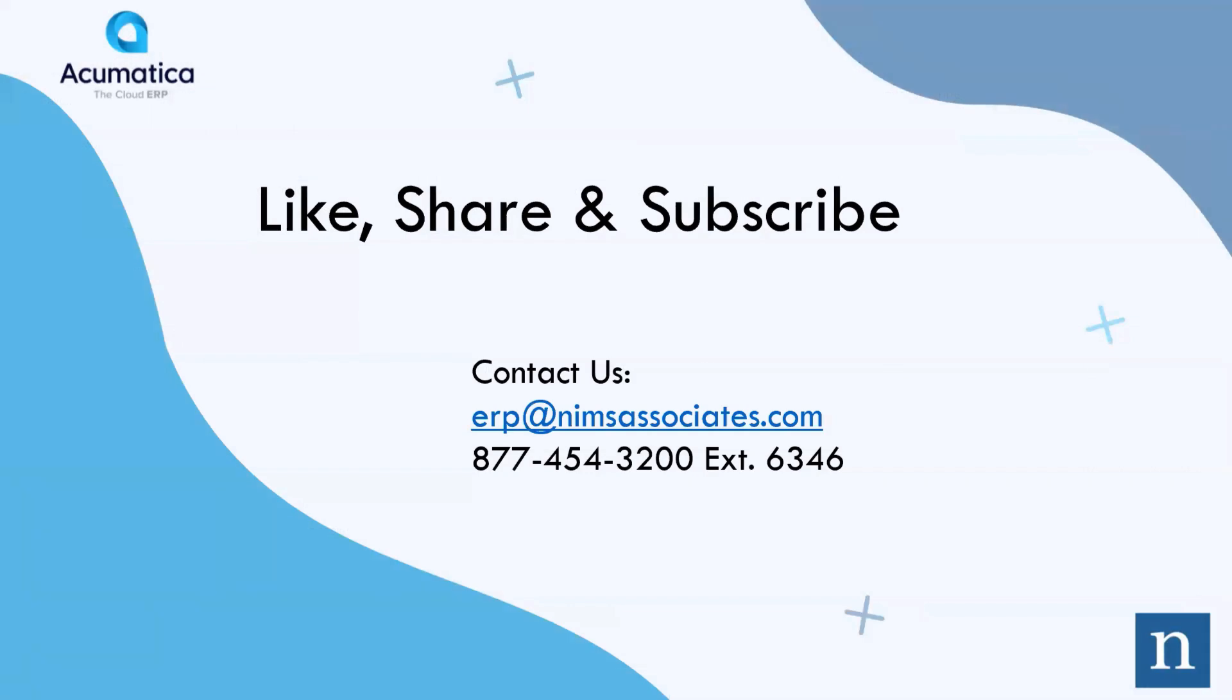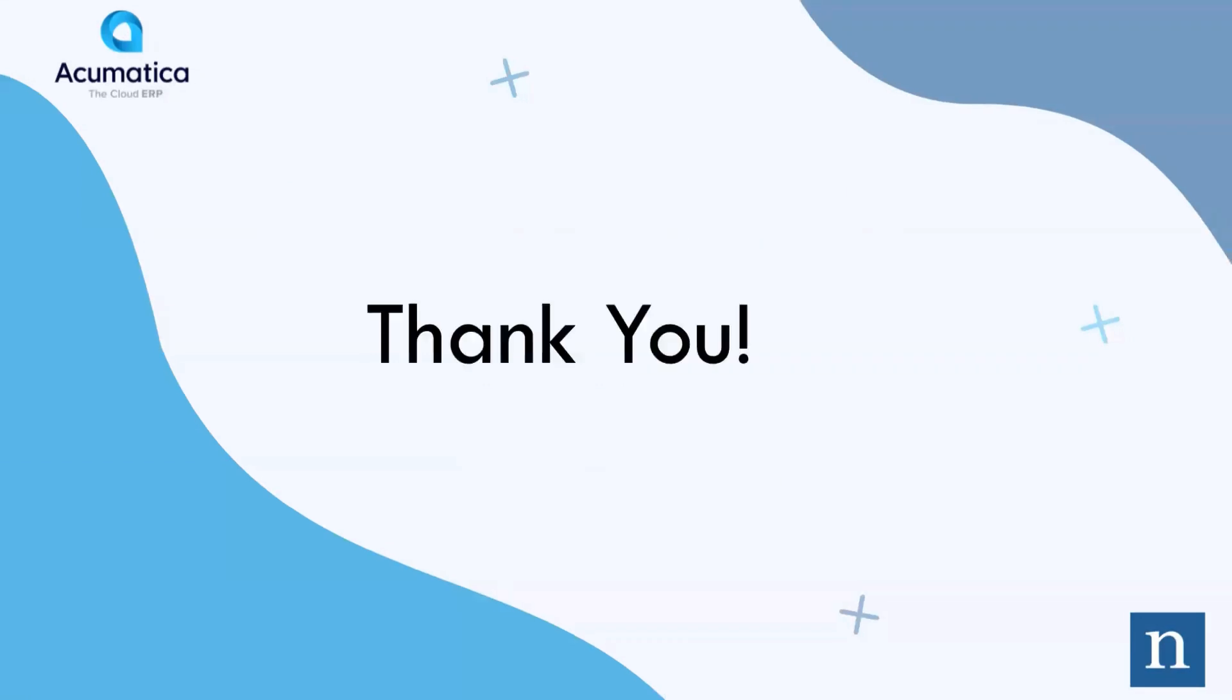If you like this snapshot, be sure to like, share, and subscribe to our YouTube channel. Thank you.